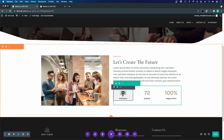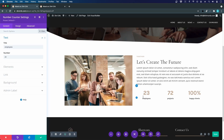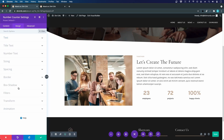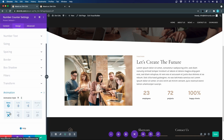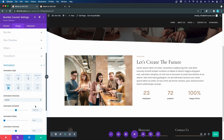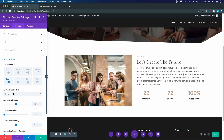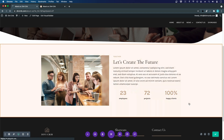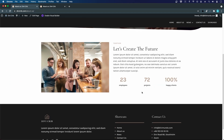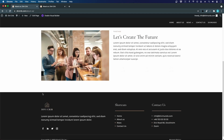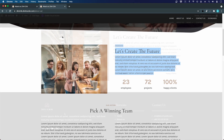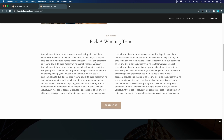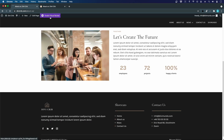For the final touch, I add an animation effect to the number counters. I open the module settings, go to Design > Animation, and select the Zoom effect. This works really well with the number counter since the numbers count up while the zoom animation plays simultaneously. I exit the visual builder and save to preview — the counters count up with the zoom animation.